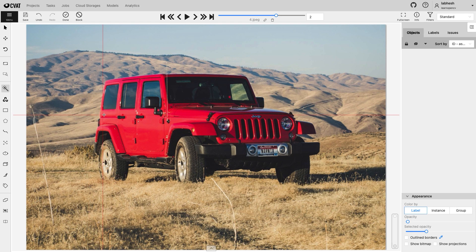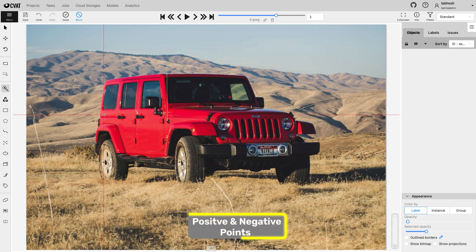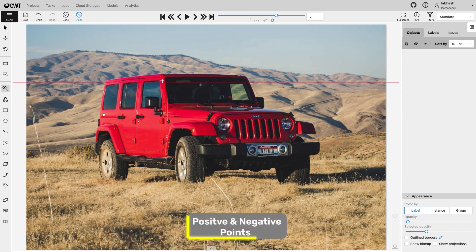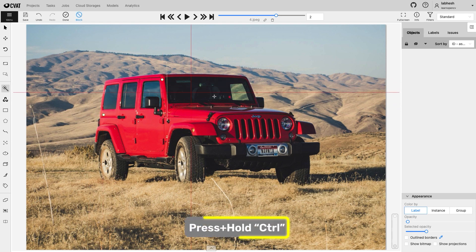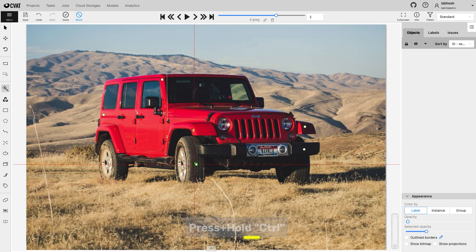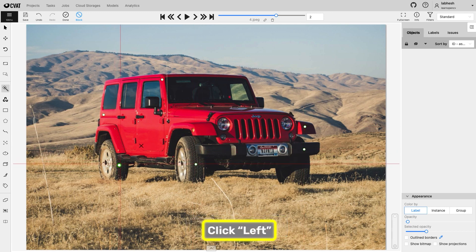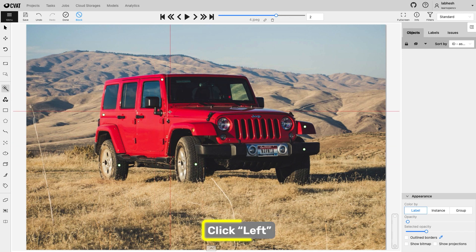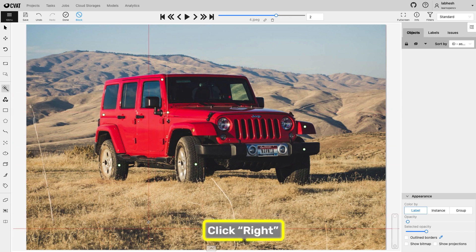HrNet requires positive and negative points. Press and hold control to stop multiple server requests. Left click on the most relevant point of the object. Next right click the most relevant point of the background.